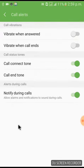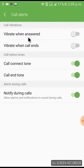You can click on it. You can click on Vibrate When Answered, vibrate when call.